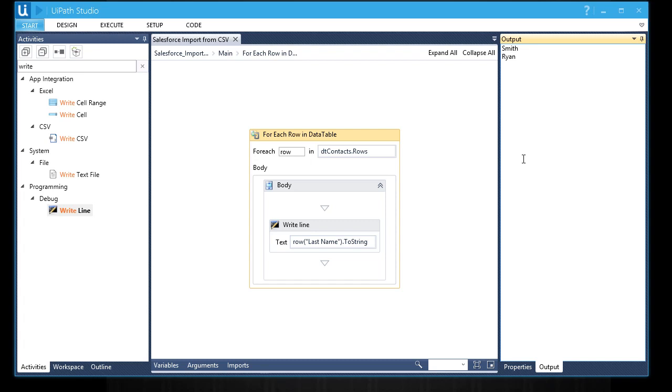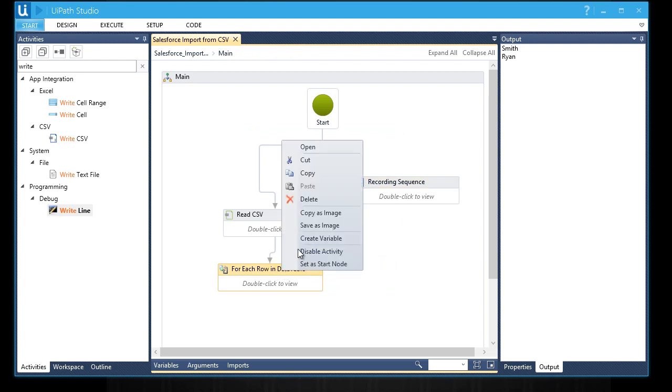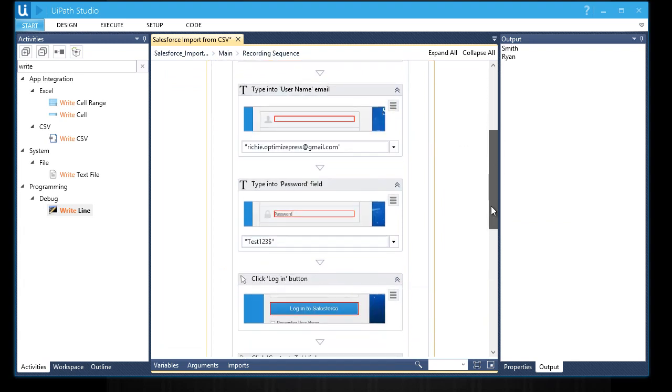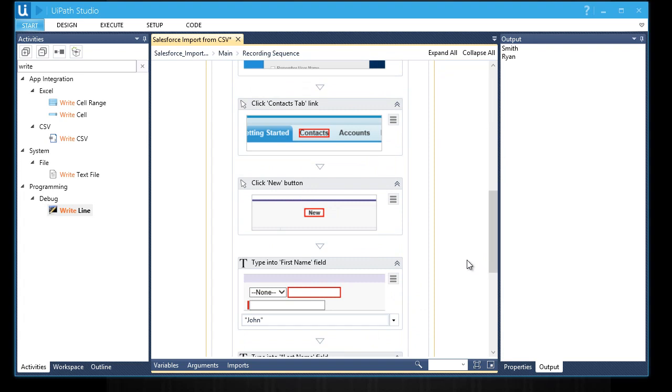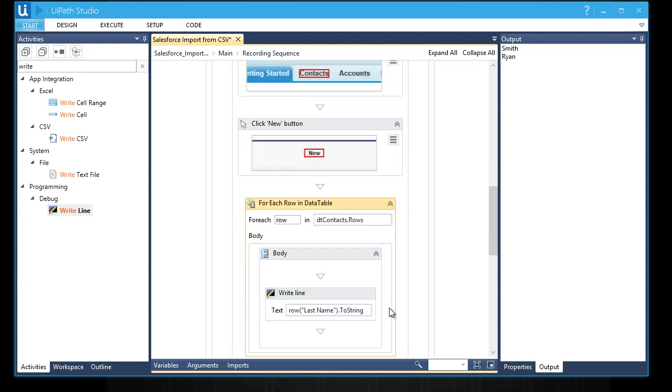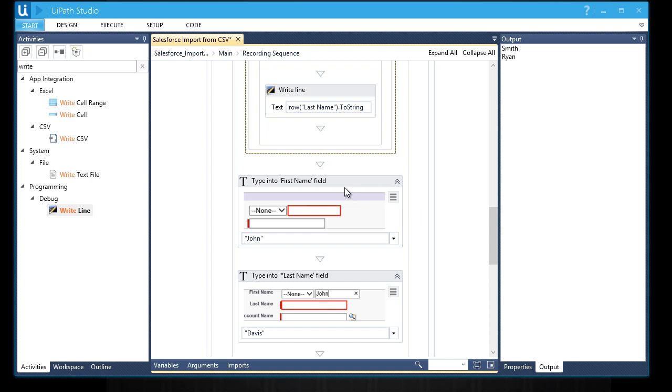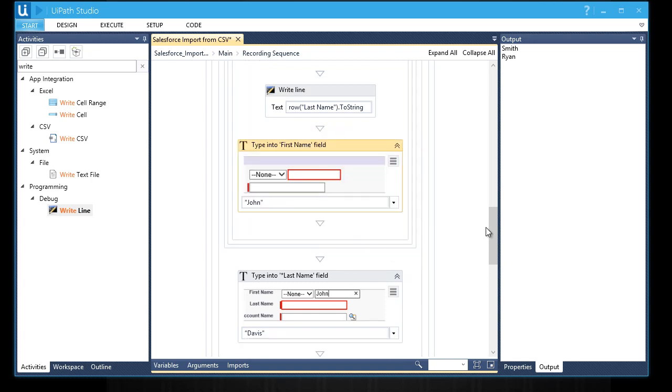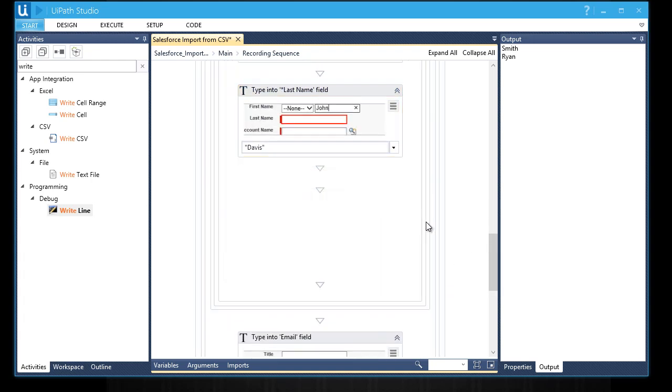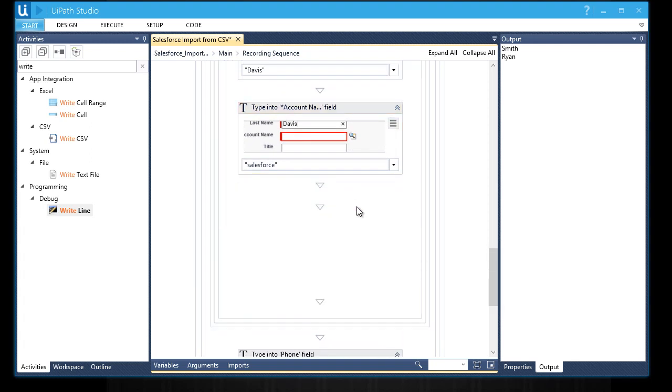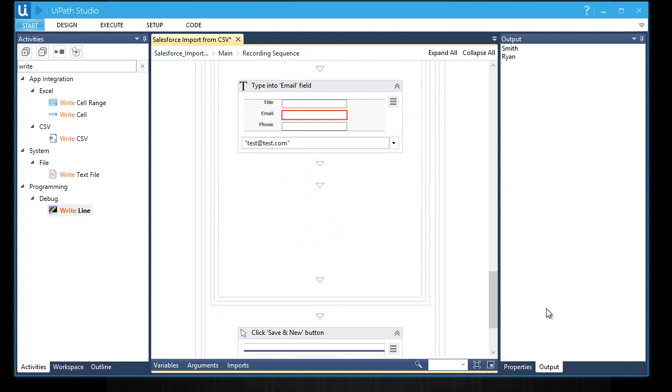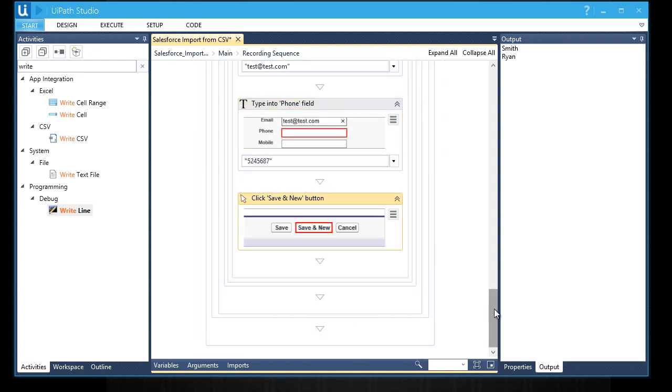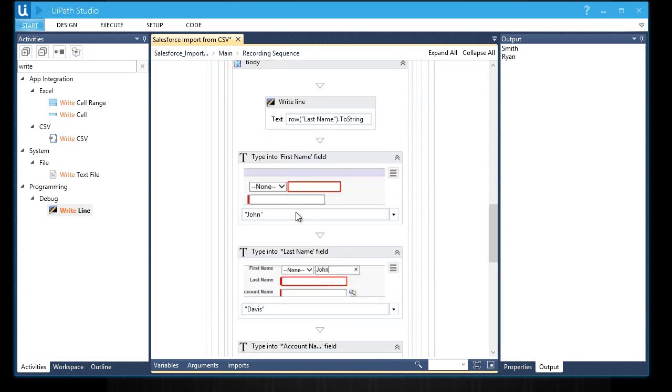Now we're ready to produce the output in Salesforce. Let's move this into the recorded sequence. Right click on it and select Cut. Let's put it here right after the New button. I am going to move the action that I want it to be repeated inside the body of the for loop.